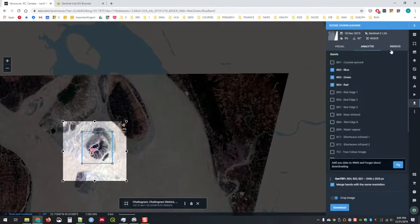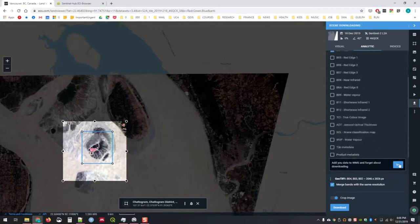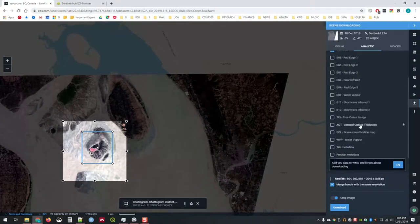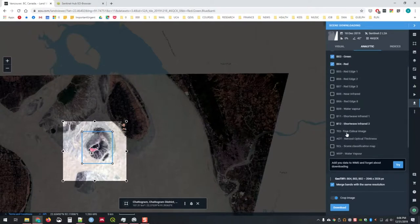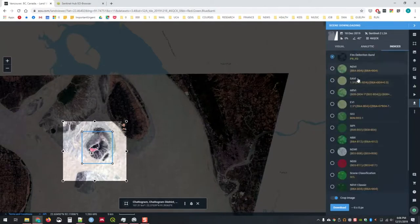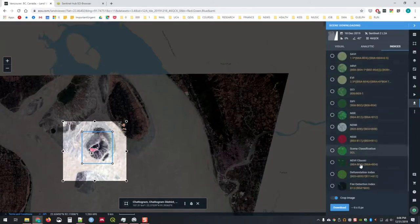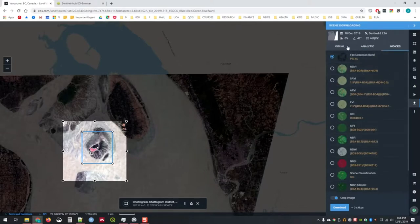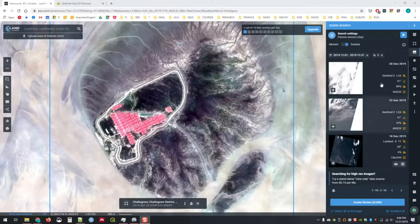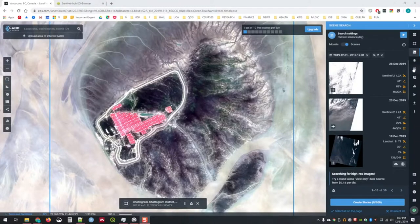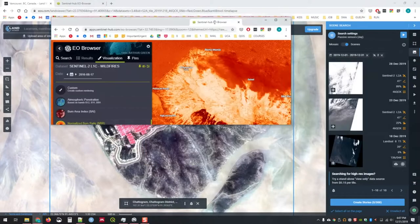But I think that the EOS.com one appears a little bit more powerful to me. You can actually adjust what bands are being used within your image if you need to. You can look at specific indices and crop your image as well. You can look at some information about fires and so on.